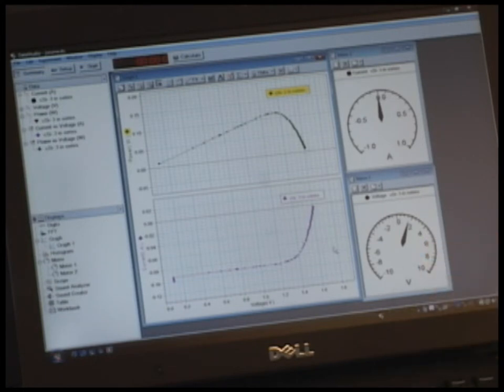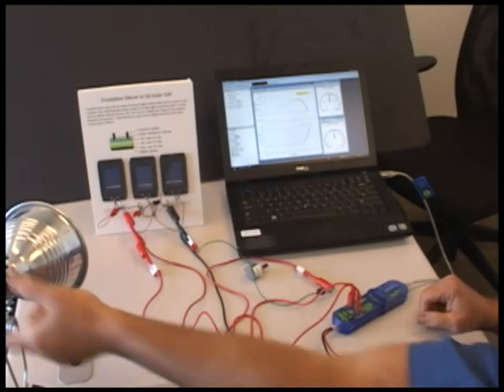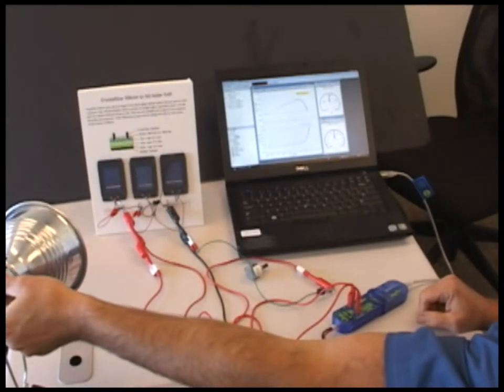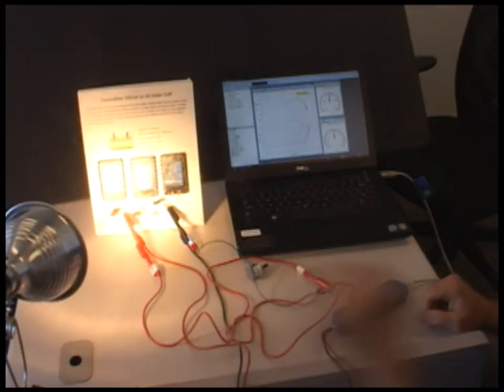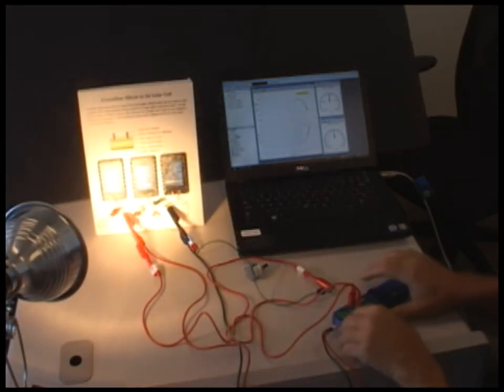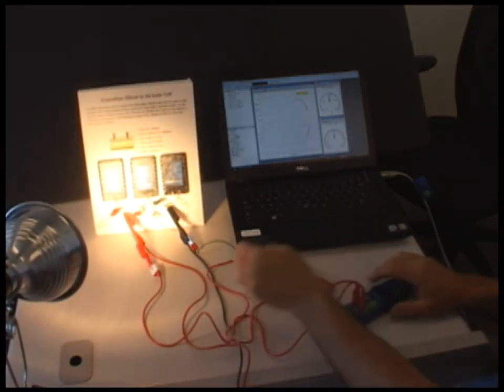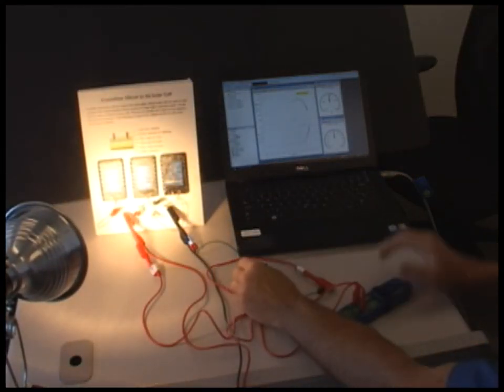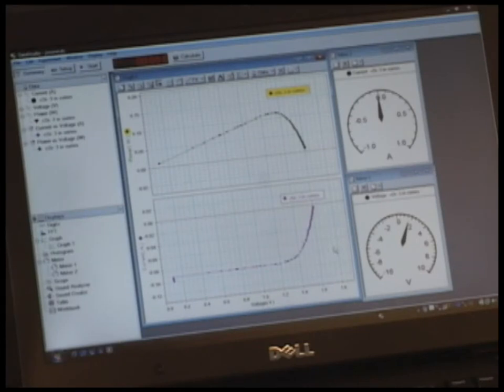So to begin a data collection run, we want to turn on the light so that there's good illumination of the solar cells. And then I'm going to go click start.